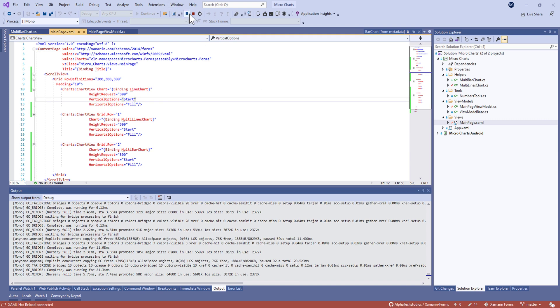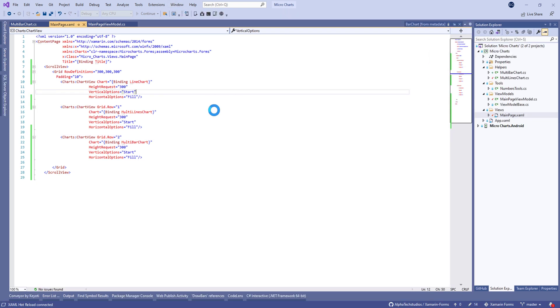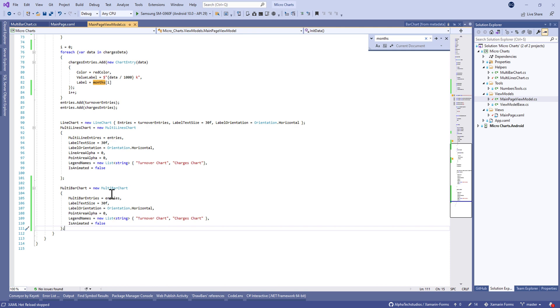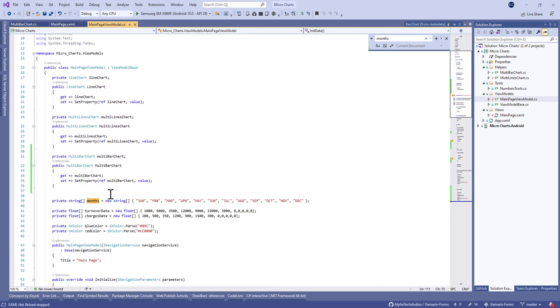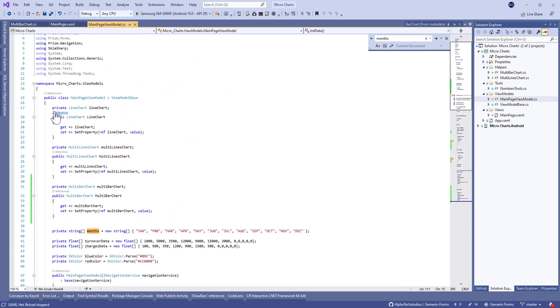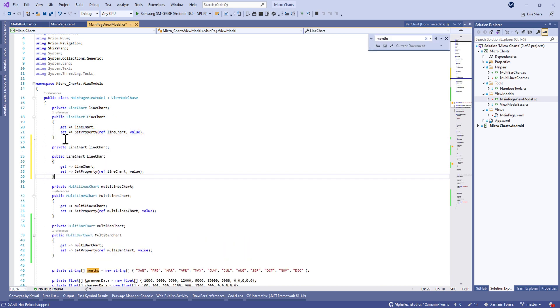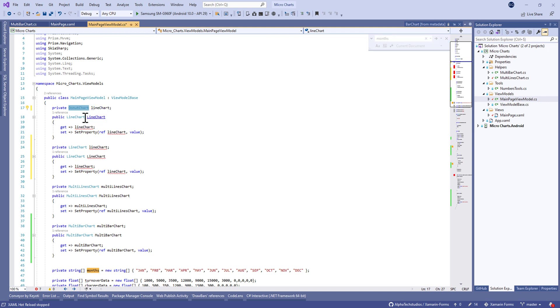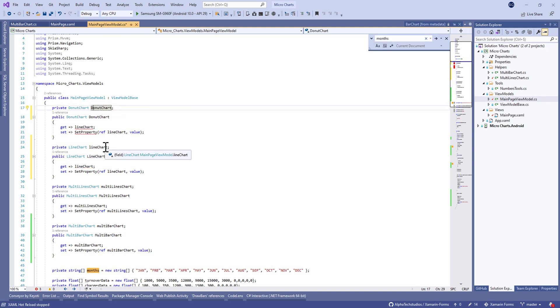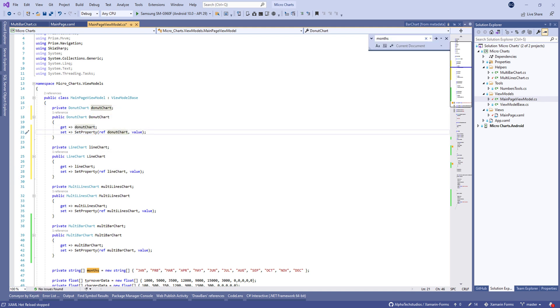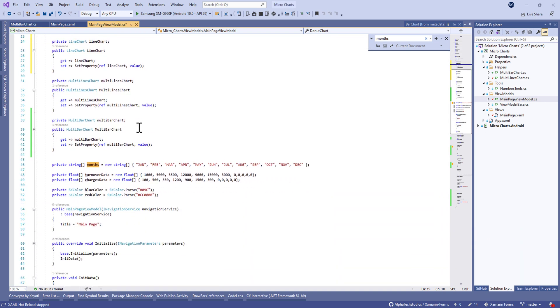Now let's see something cool here. Let's make a donut chart. We're gonna duplicate this property and change the type of class to donut chart, and eventually the name of this property.